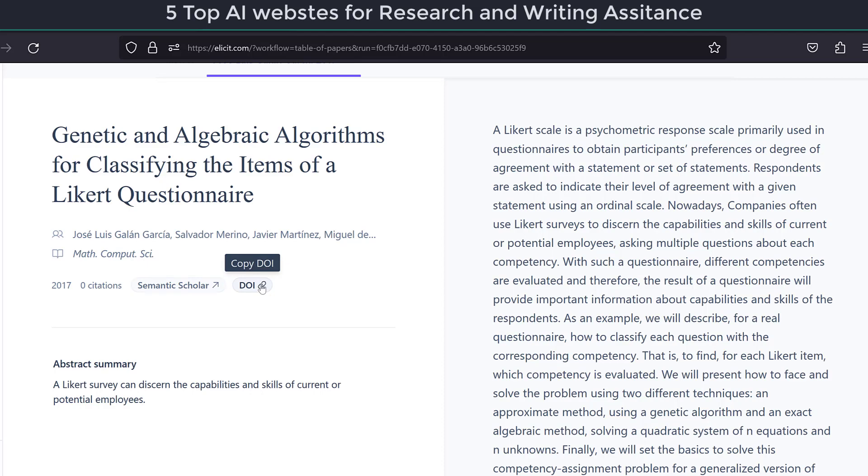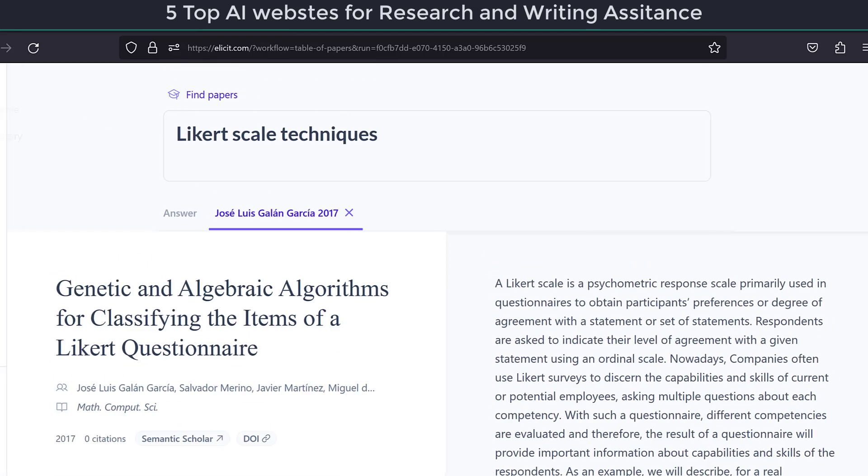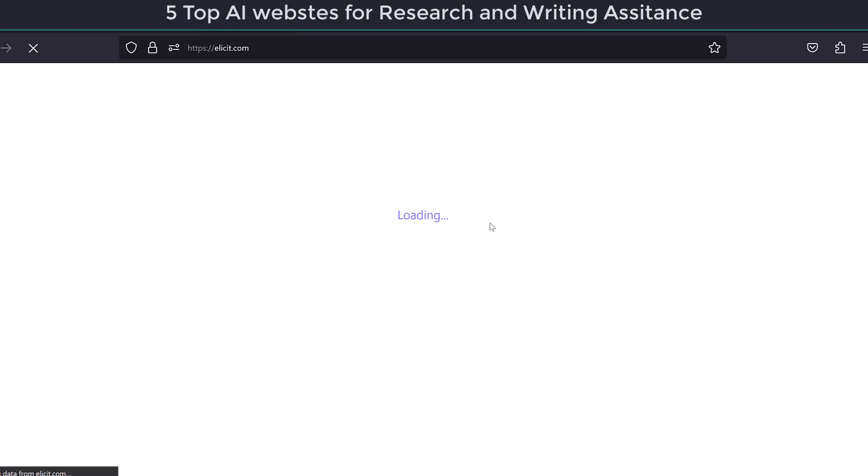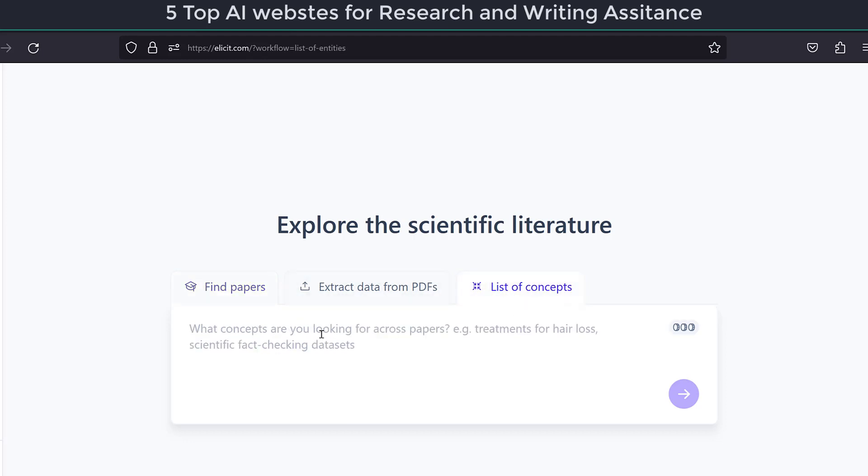So here we could just go back and then we could just see how we can look for. As you can see, there is one remark, which is the fact that it takes too much time to load, so its responsiveness is slow compared to Typeset or SciSpace. So this can be an issue with regard to doing research in an efficient way. So here we could also have list of concepts.